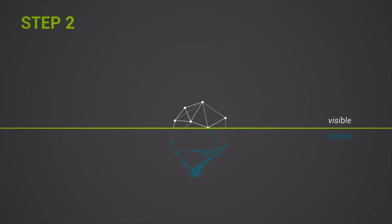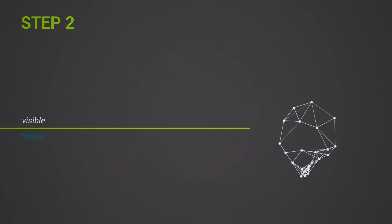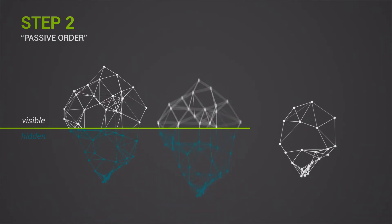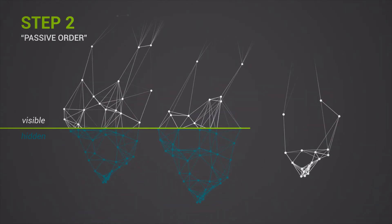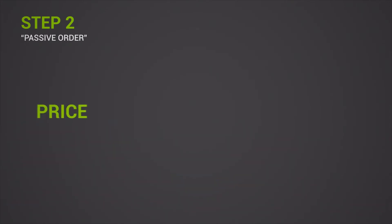Step 2. After the full execution of the aggressive order, the remaining iceberg order executes as a passive order. First, visible quantities at a given price point will execute according to the JSE order book priority of price, visibility, time.